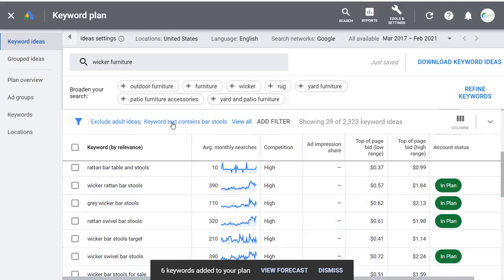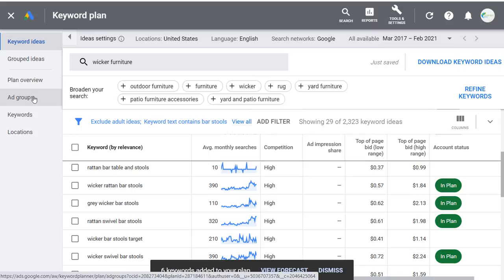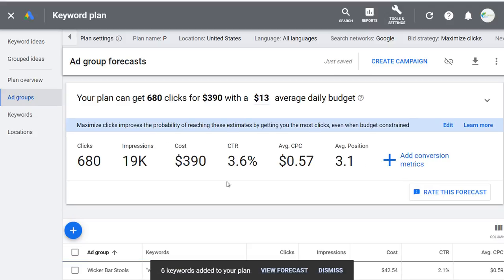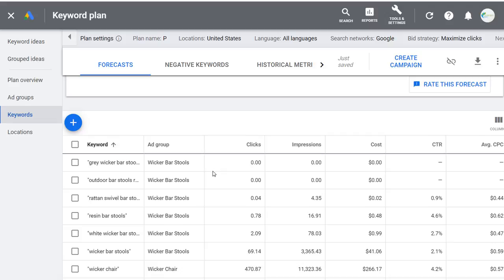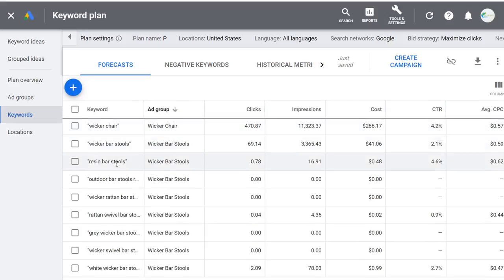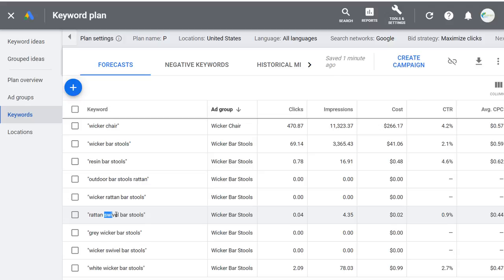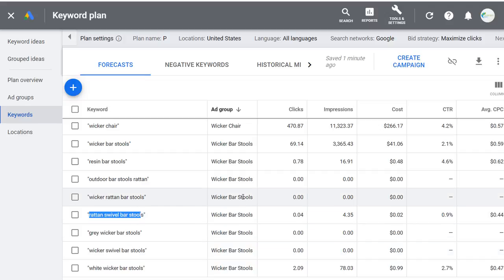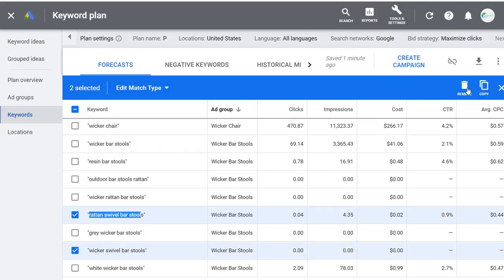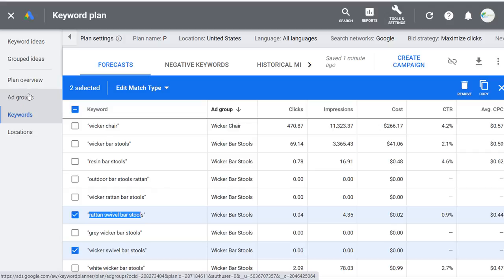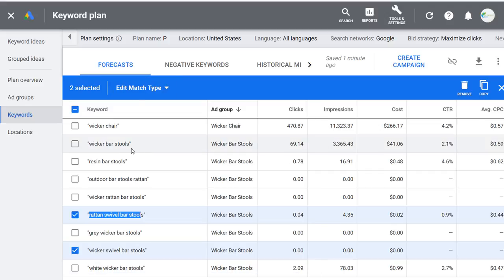Now we can add more keywords to this ad group phrase match. The way I look at ad groups — and people ask this a lot — is it's really based on the landing page where I'm sending traffic. I'll click on the Keywords tab to show you this example and click on Ad Group to see all barstool keywords together. Which keywords go in which ad group is based on landing pages. If I have a page just for wicker swivel barstools, I'd take wicker swivel barstools and rattan swivel barstools and put them in their own ad group.